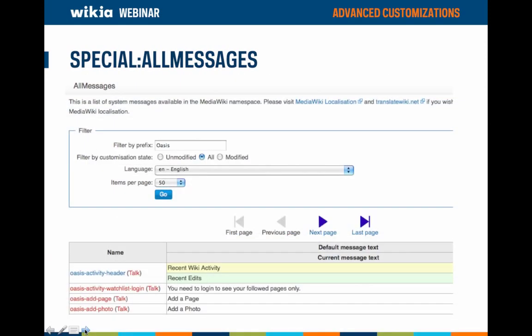Here's a close-up look at Special:AllMessages. The left column is the name of the message and the right column contains the default message text. If the name of the message is a red link, it means the message has not been customized locally and your wiki will pull in the default value from Wikia's codebase. If the name is blue and the default message column contains two colored boxes — yellow on top of green — that means the message has been customized for your specific wiki. The yellow box contains the default text while the green box contains the customized text. In this example, oasis-activity-header has been changed from 'recent wiki activity' to 'recent edits.'